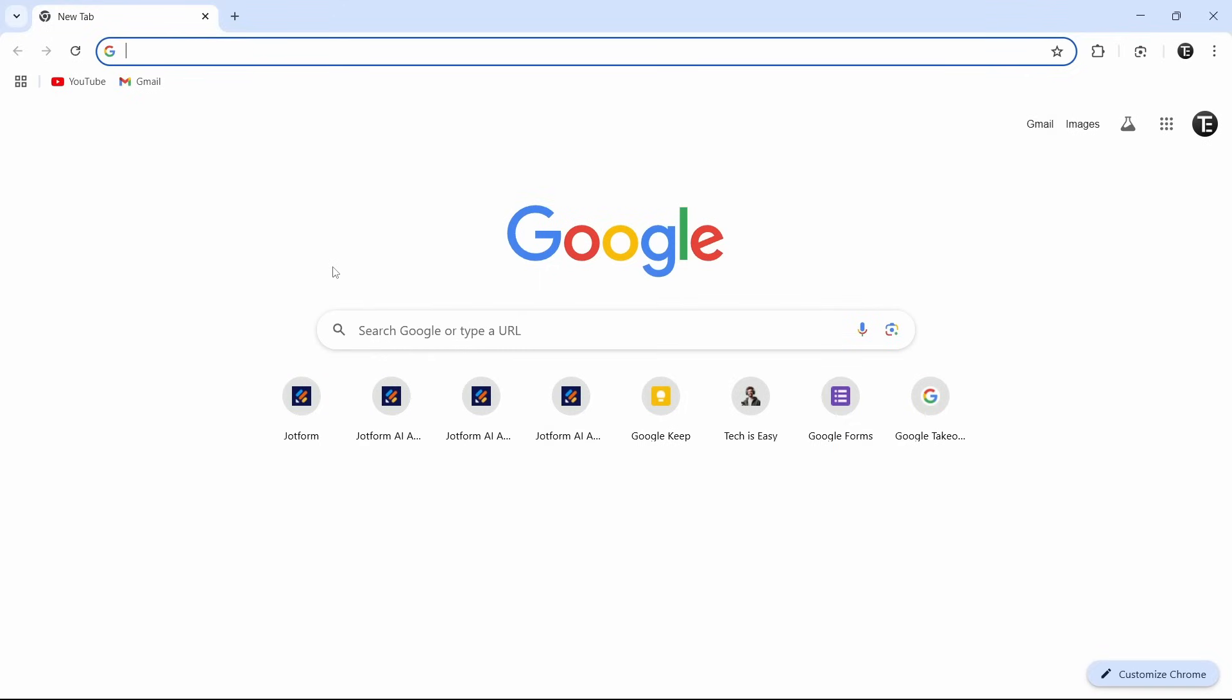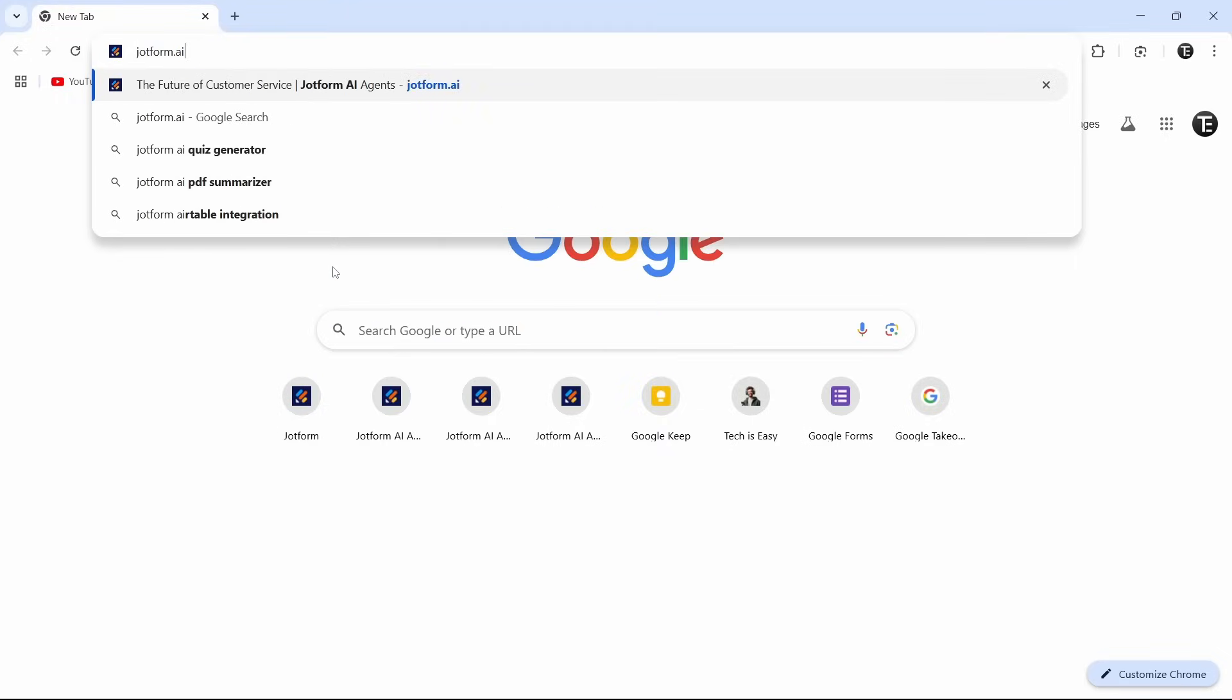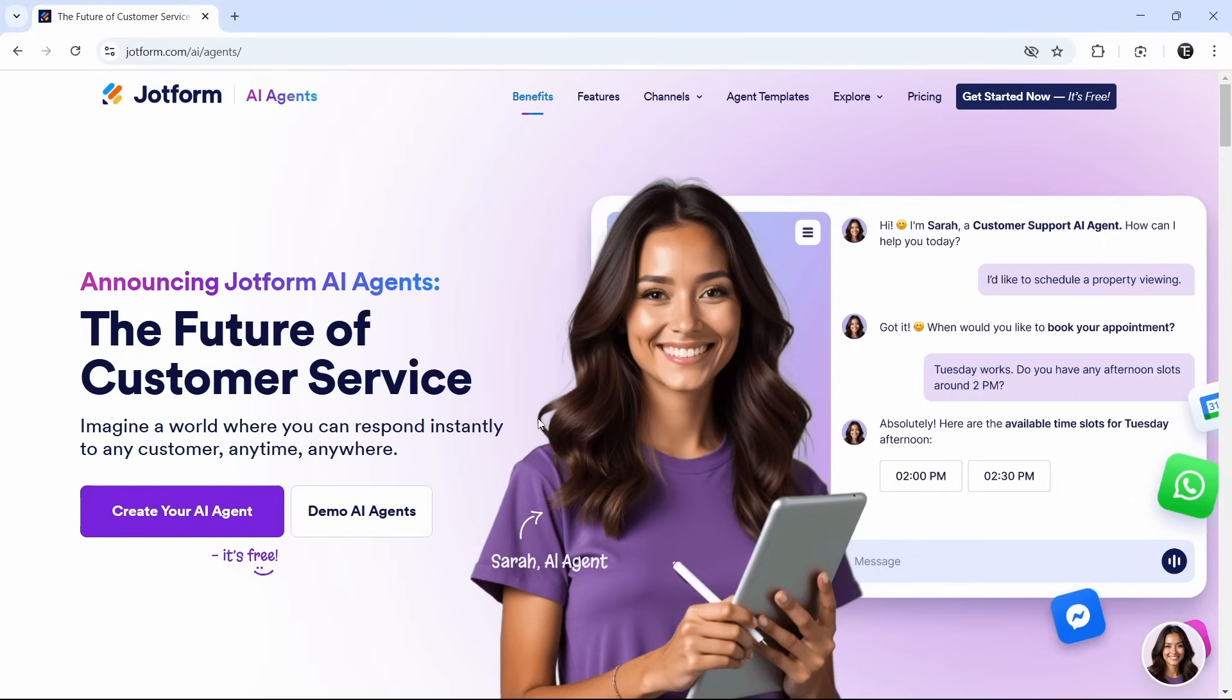So now that we know what they are, let's start building one. I'm going to head over to my PC. Here, I've come to my browser and I'll first go to JotForm.ai. This is the website. To create your AI agent, just click on this purple box.